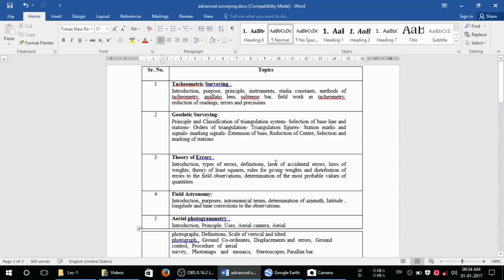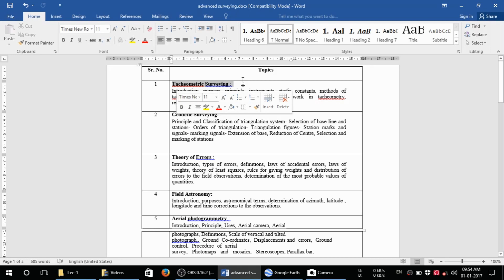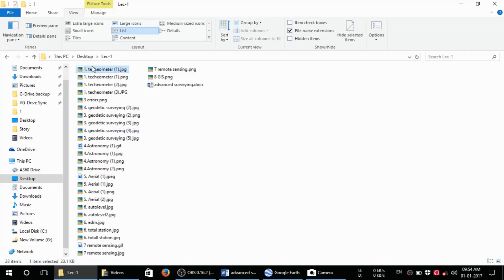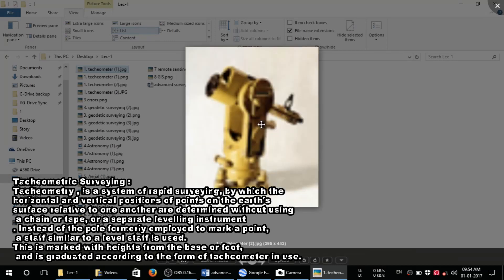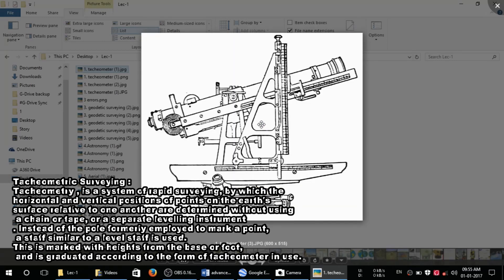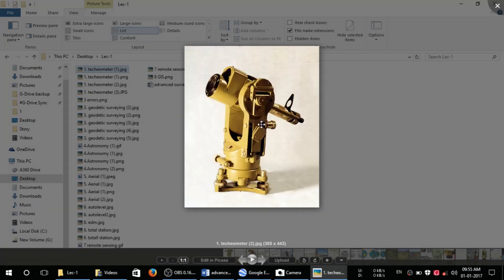First of all we will take some basics and ideas of these topics. For example, tachymetry surveying — this is the tachymeter. Tachymetry is a system of rapid surveying by which the horizontal and vertical position of points on the earth's surface relative to one another are determined without using a chain or tape or a separate leveling instrument. Instead of a pole formerly employed to mark a point, a staff similar to a level staff is used, marked with height from the base or foot and graduated according to the form of tachymetry in use.